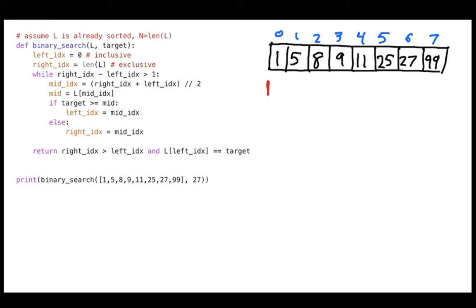When a bound is inclusive I move it in the direction that covers more items; when it's exclusive I move it in the direction that covers fewer items. For the left bound that means moving left, and for the right bound it also means moving left. Together, these two indexes define the range of possible values that might contain what I'm looking for — in this case, 27.